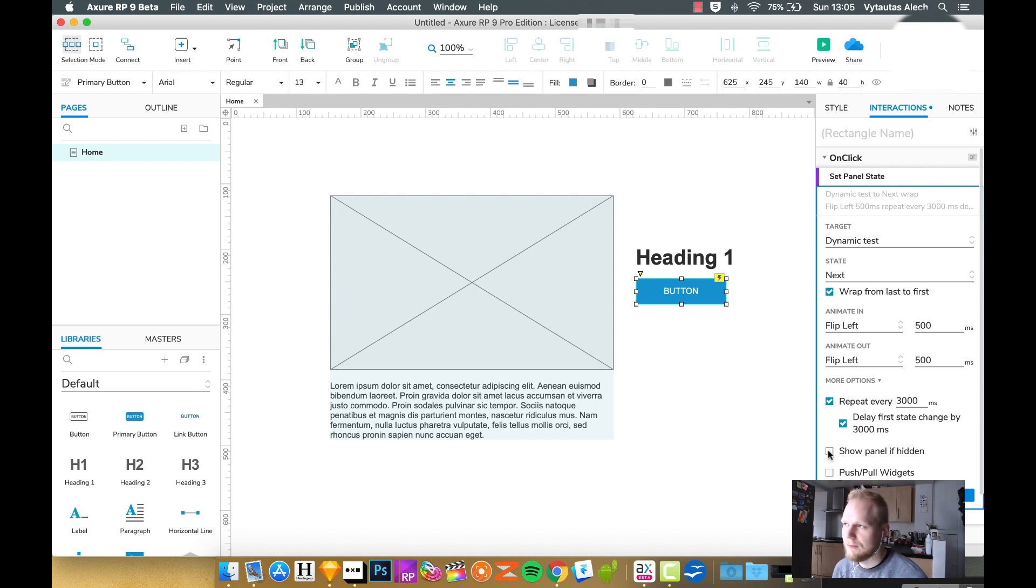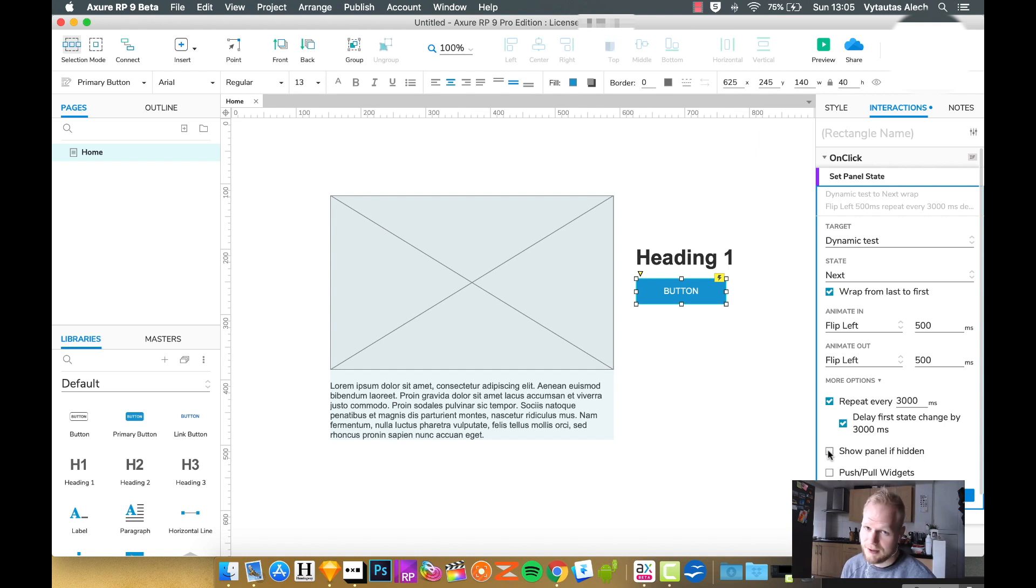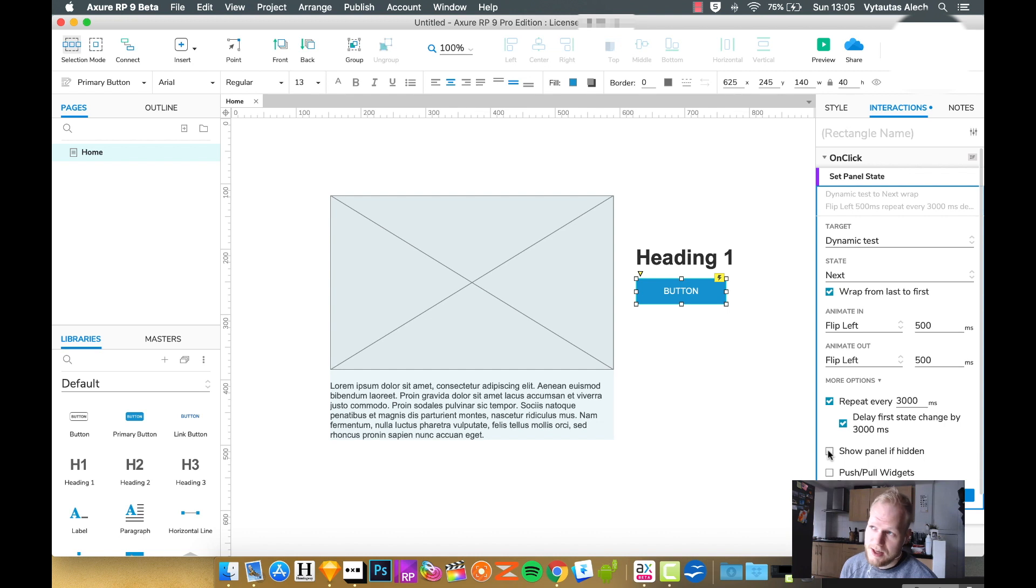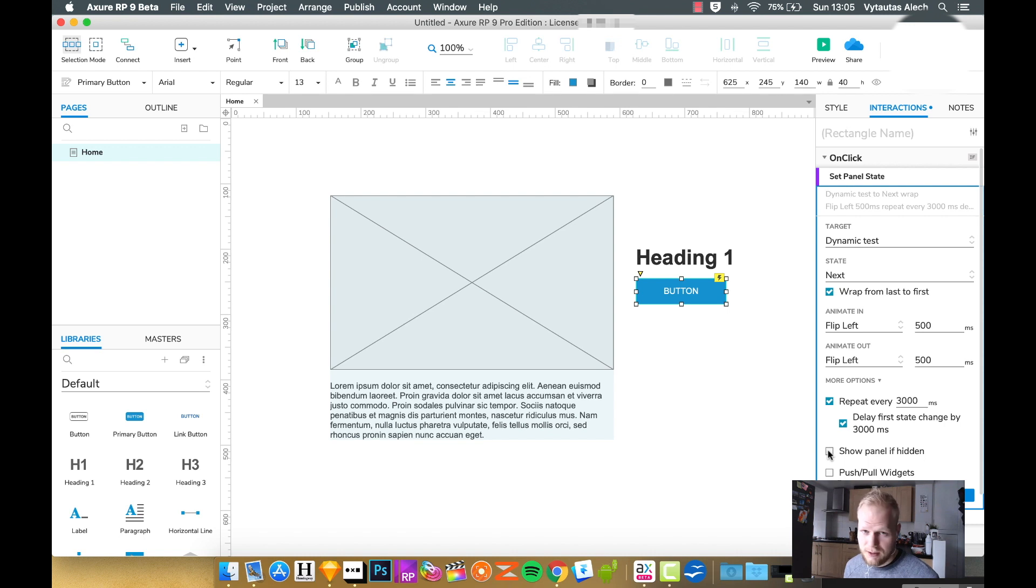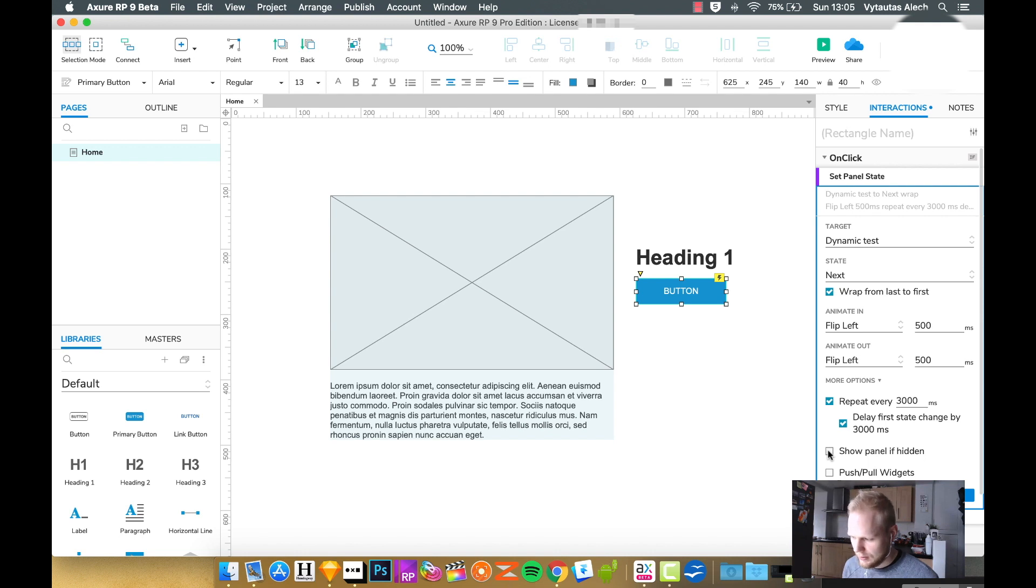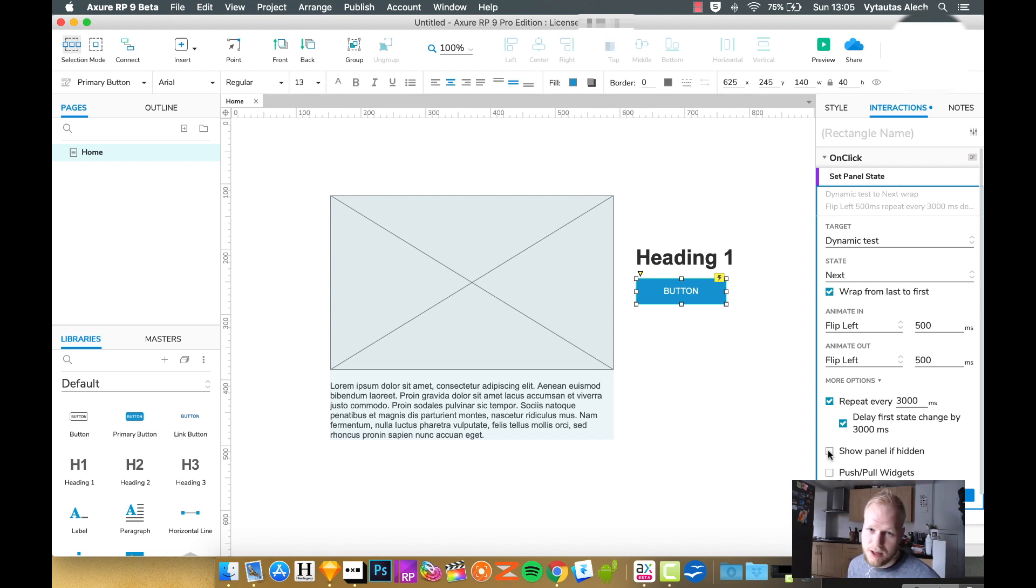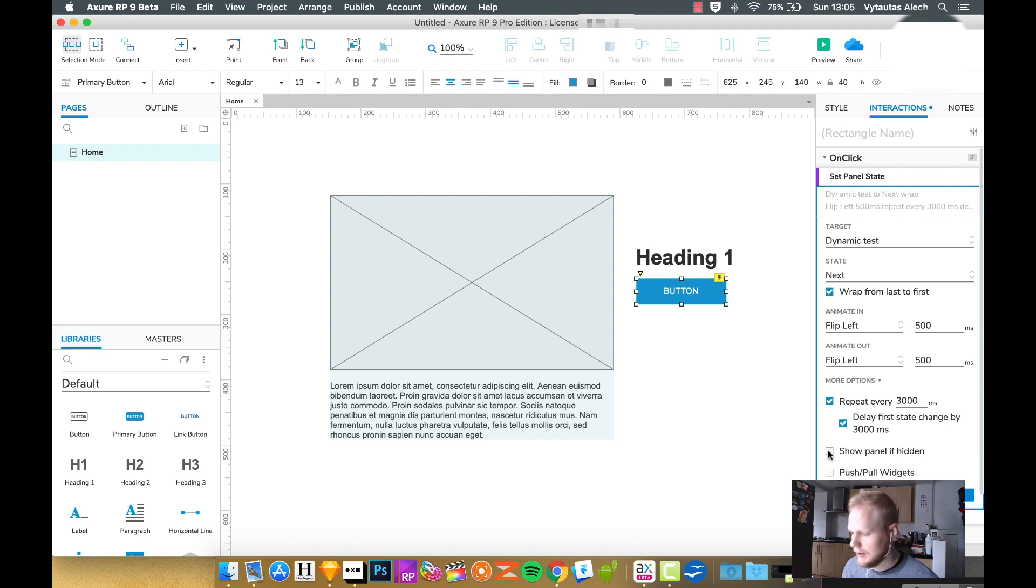So sometimes you might encounter that you do something with dynamic panels and it doesn't happen, and it's just because they're hidden. Imagine a good example would be something like a panel which appears after user clicks on an element which slides in. You probably would want to show it if it's hidden and then animate it instead of the other way around or animate it behind the scenes where user cannot even see it.